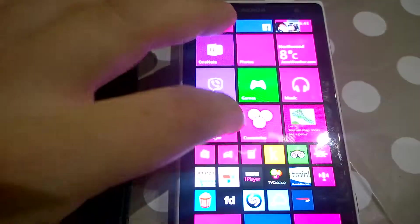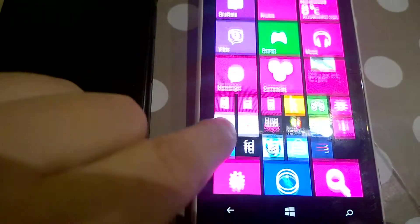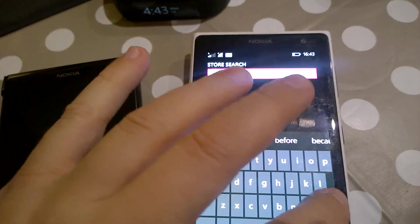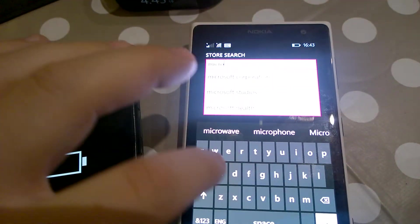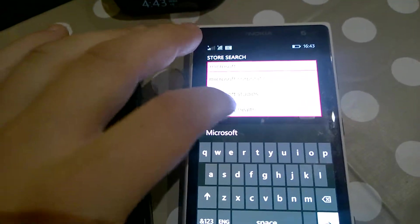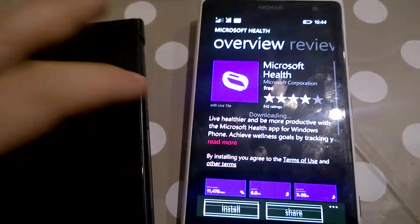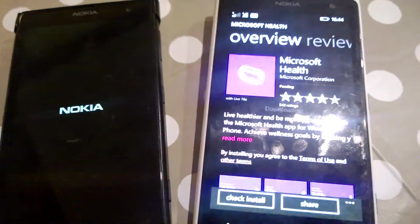Go to the store — as you can see, on this phone iPlayer is installed, which is a UK app that won't let you install in the United States. If I go to the store and search Microsoft Health, it comes up with the app. Click install, allow, just restarting the one on the left.